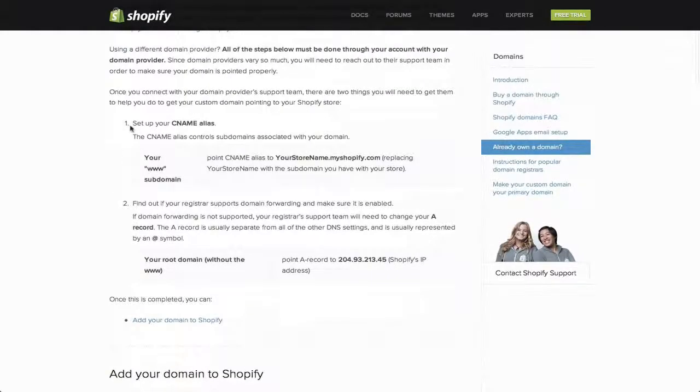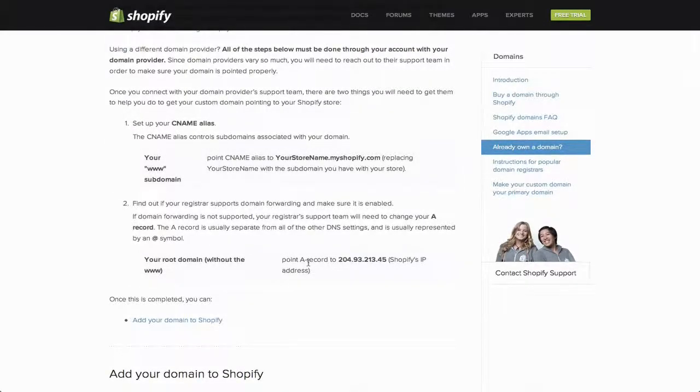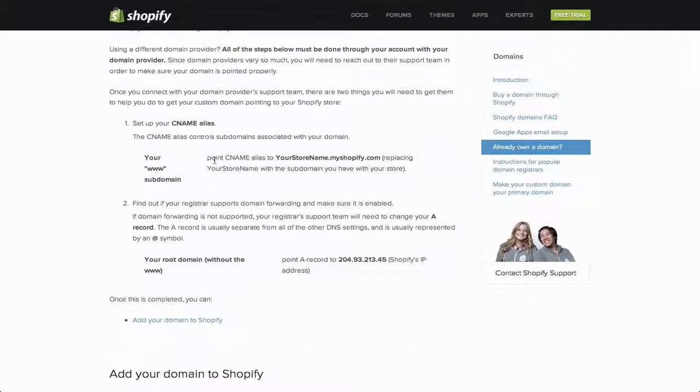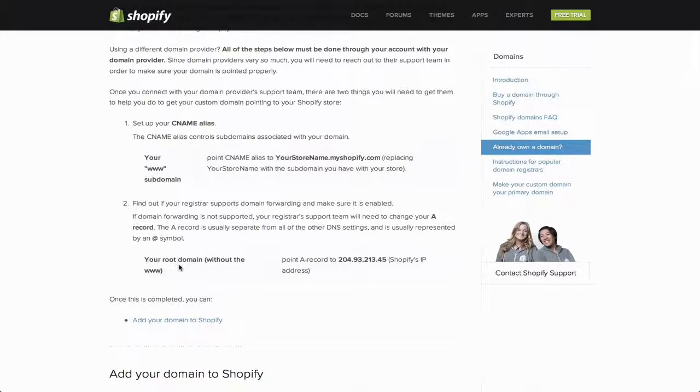This will show you how to set up your CNAME alias and your A record. Just find your DNS settings and it'll list your www.subdomain beside a CNAME. It'll also list your root domain, without the www dot, beside your A record.